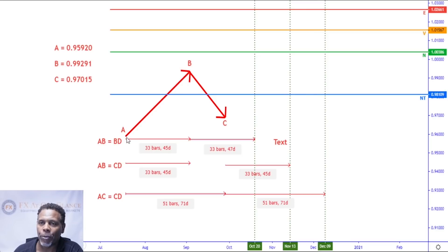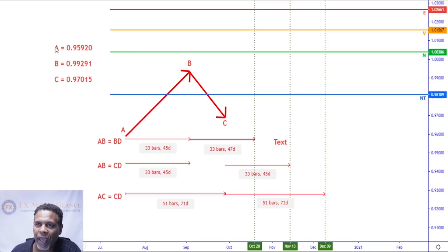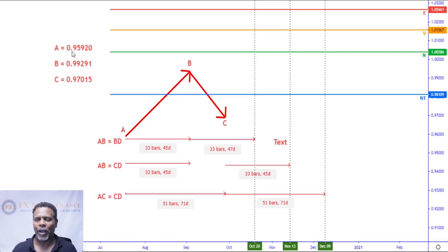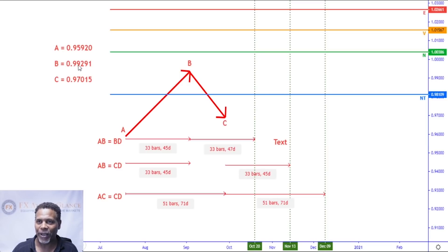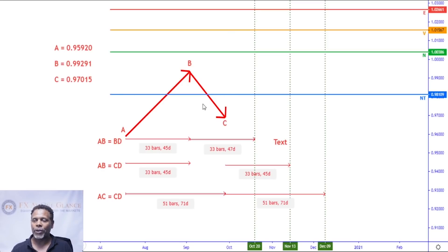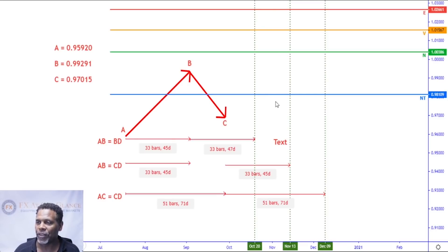On the chart, the levels come based off these prices: A is at 0.95920, B is at 0.99291, and C is at 0.97015. Knowing these numbers, we can determine these levels and then determine the dates.